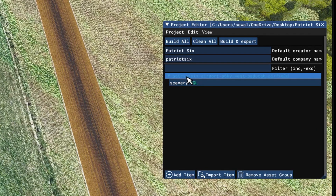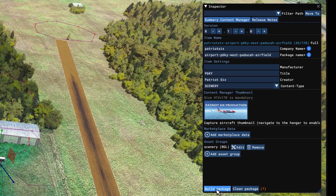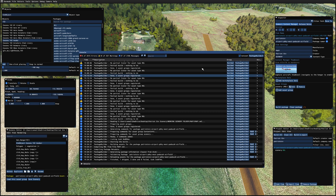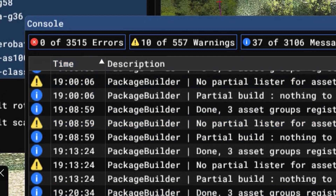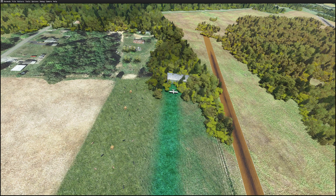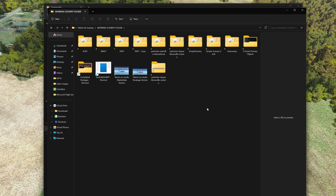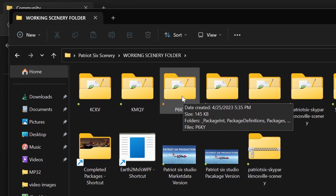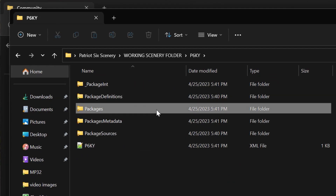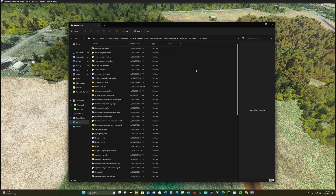Tick off the scenery BGL and go to the package — everything should show up in the inspector. Down here we're going to build the package. The package is completed with no errors, so I can exit the console and exit the tools. Everything's saved and built. Let's bring up the community folder and the working scenery folder, find P6KY, open the packages, copy the package, and paste it into the community folder. The package is now in the community folder. Let's restart the sim and come back to see what we have.